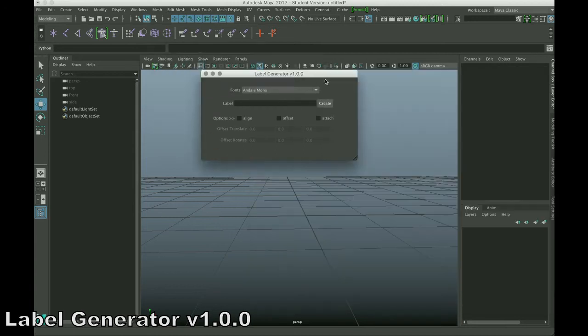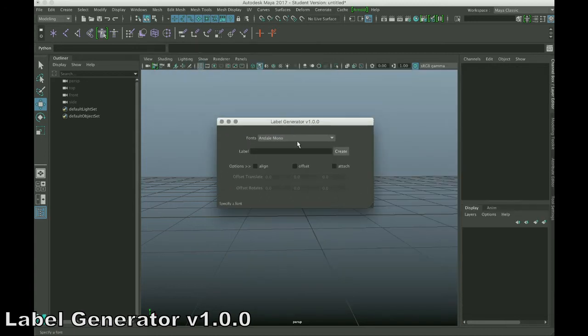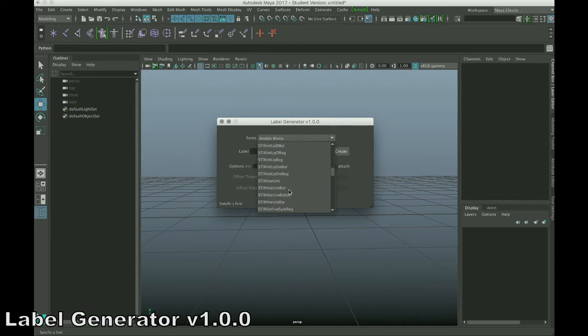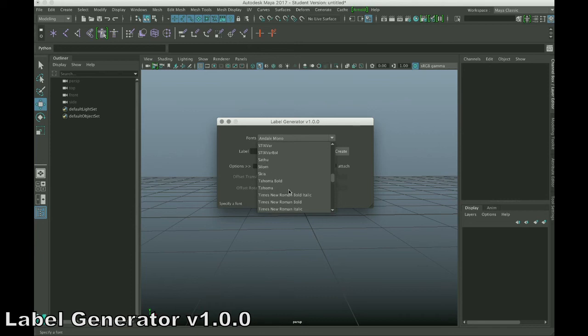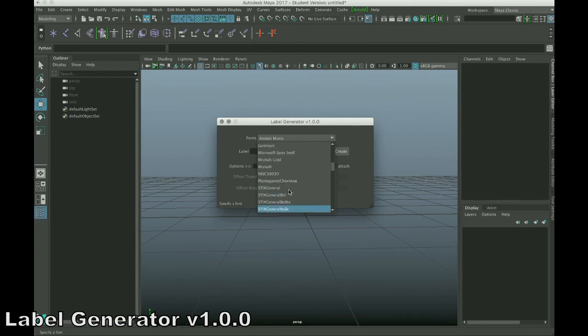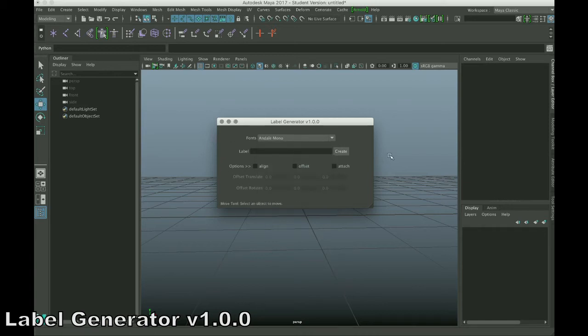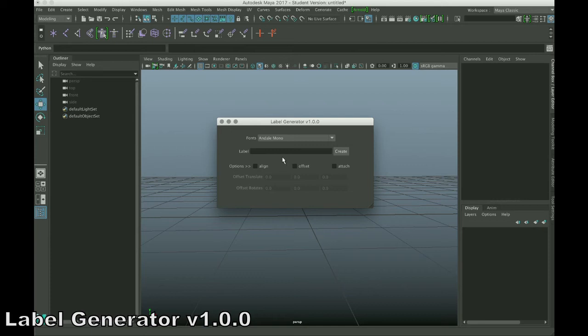So, the user interface is fairly simple. We have a pulldown to choose from fonts in your system. Now, some fonts work better than others. If the font doesn't work, Maya will automatically default to whichever font your Maya is set to use as a default to specify the text. What I'd like to do is type in the text that you want to put in there.